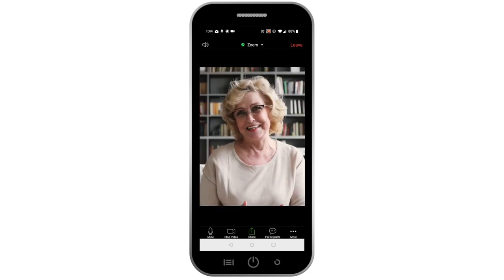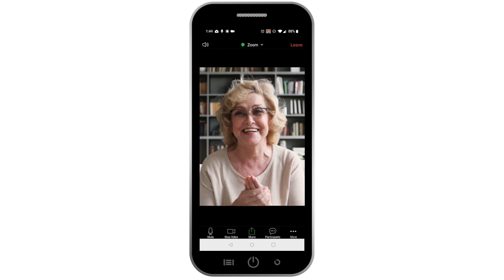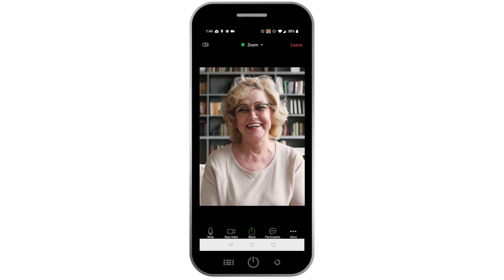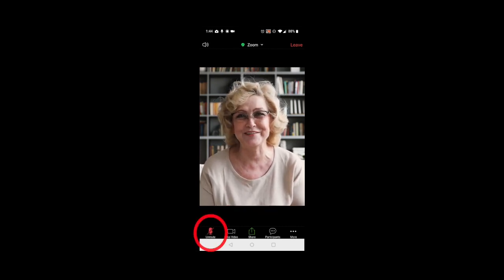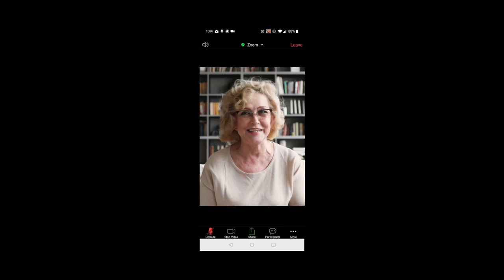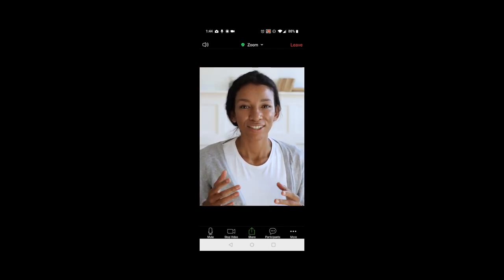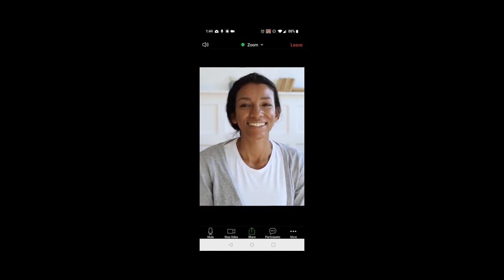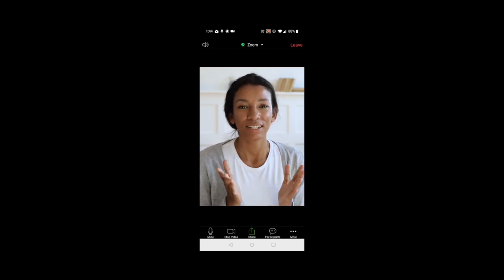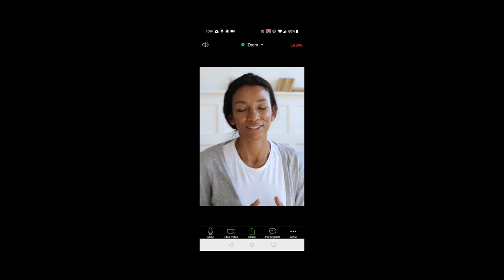Once you are in the meeting, if you are not already muted, be sure to mute yourself by clicking the Mute button at the bottom left corner of the Zoom window. When you are ready to talk, simply click the Mute button again. You can tell if you are off mute when the red slash to the microphone icon goes away and it says Mute instead of Unmute below the icon.